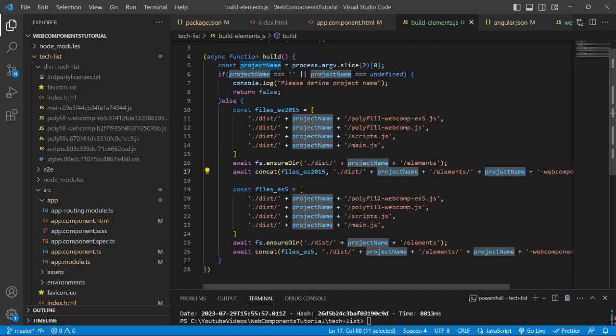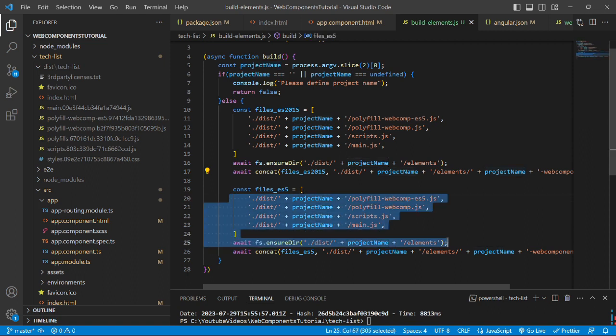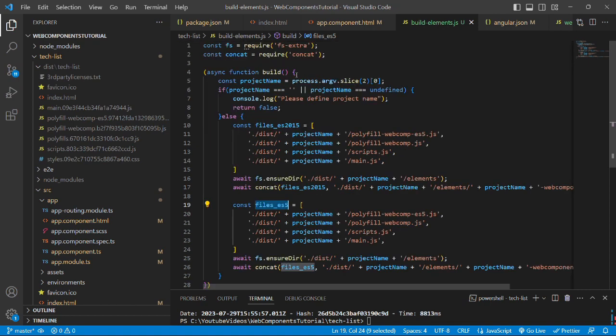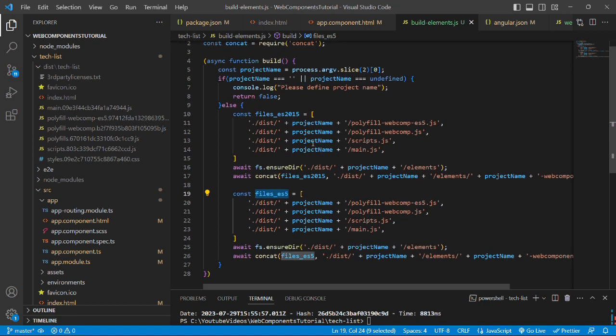Similarly, if anyone wants ES5 files, then we have done the same thing here. There is no change in it. Just for the naming convention, we have generated a build-elements.js file. You please have a look at this file and write the code on your own.